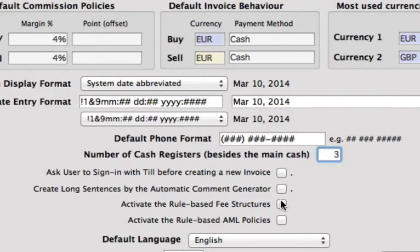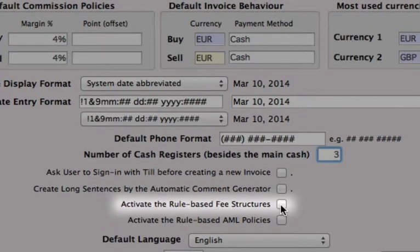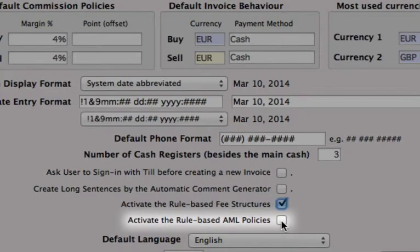Then we can activate our rule-based fee structures. You'll need to set your fee structures, and in order to activate these on every transaction, we can apply those here. In another video, I will show you how to set those fee structures. We can also activate the rule-based AML policies — you'll want to check that if you want to be compliant.